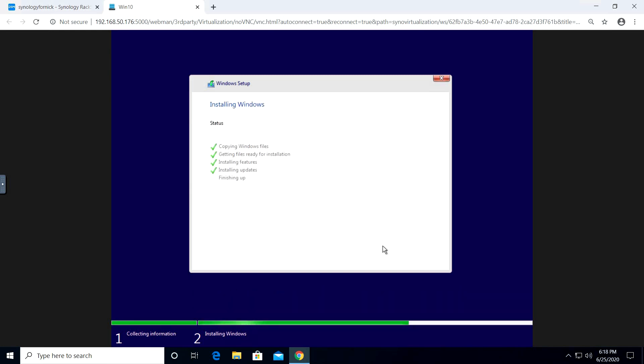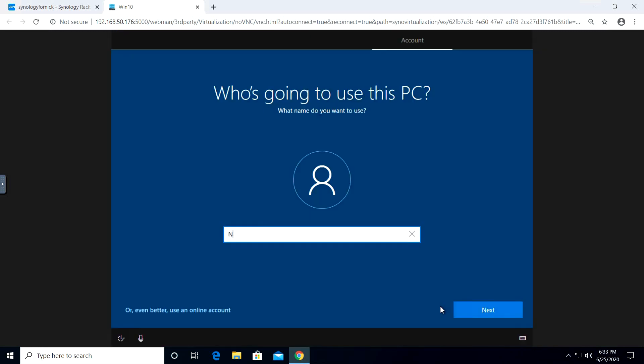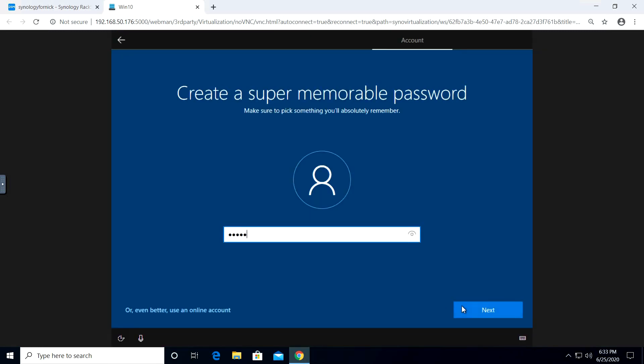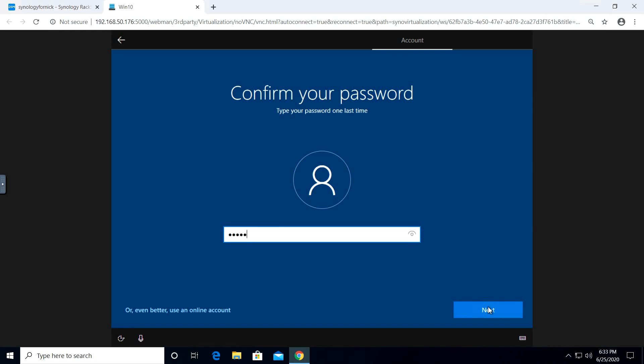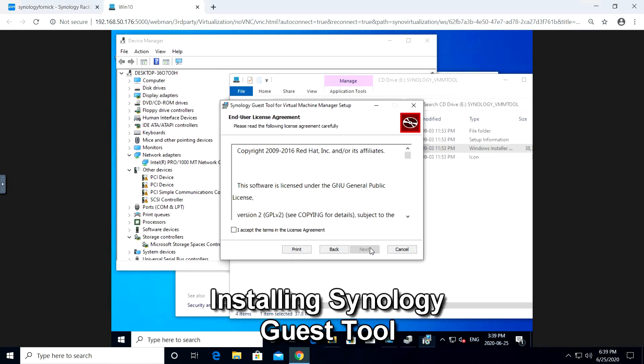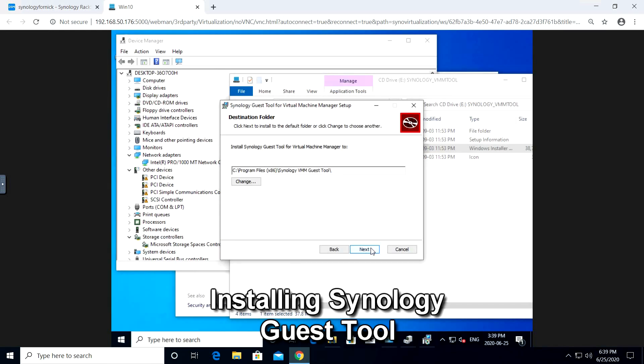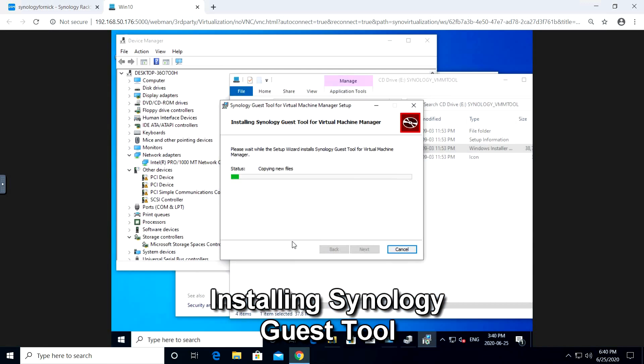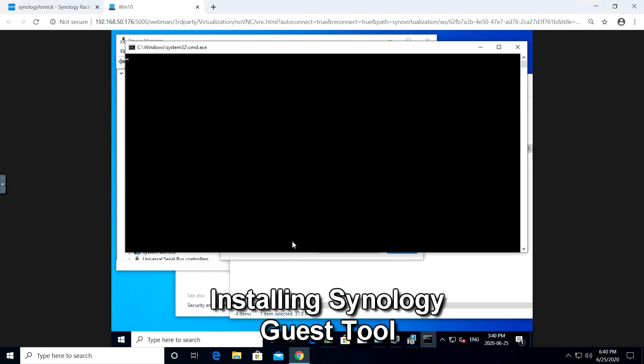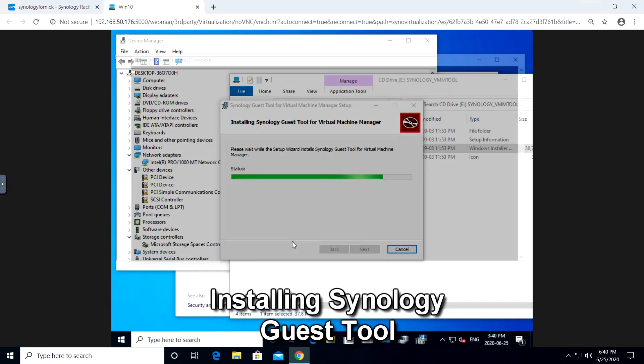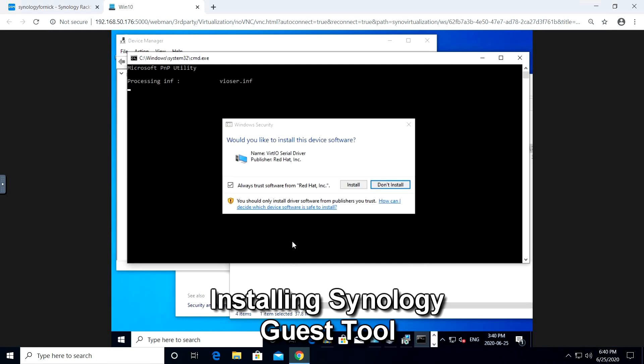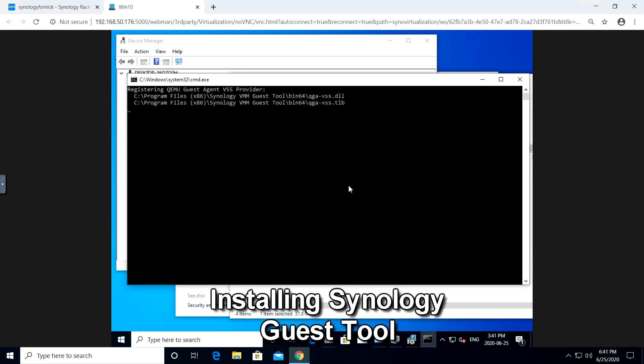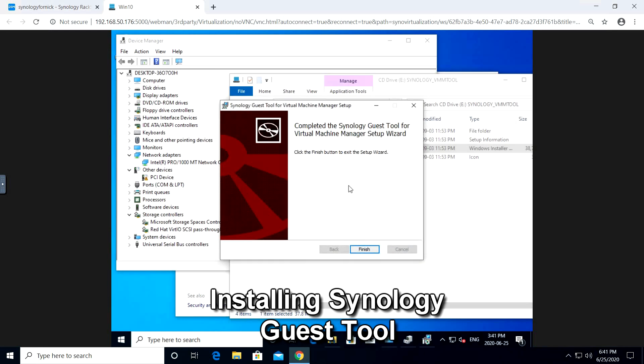Now I'm going to set up a test virtual machine so we can explore all the options of backing up our virtual machines off the Synology hardware. I'm going to finish setting up our Windows 10 virtual machine by installing the Synology guest tool. This installs additional drivers for better performance and integrates our Synology hardware better with Windows 10.